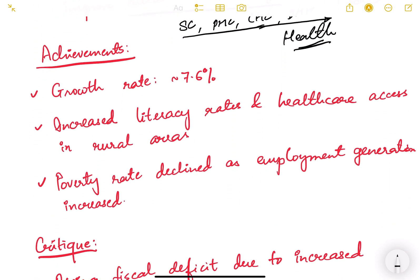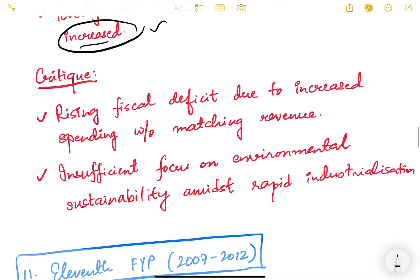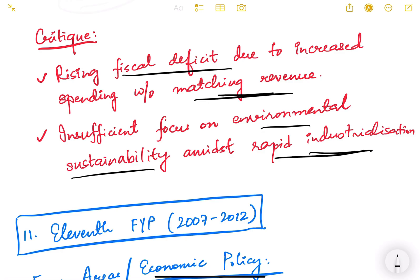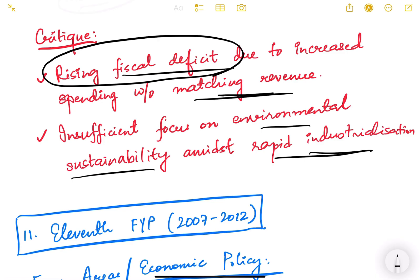Achievements of the 10th plan included a 7.6% growth rate, increased literacy rates and healthcare access in rural areas, declined poverty rates, and increased employment generation. However, critics noted a rising fiscal deficit due to increased spending without matching revenue, and insufficient focus on environmental sustainability amidst rapid industrialization.